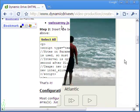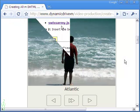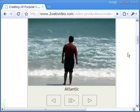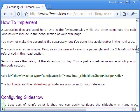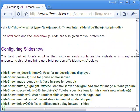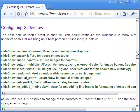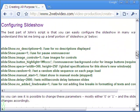Coming back to the slideshow, let me take you to the parameters which you can easily configure for your slideshow. Take a close look — these are not difficult to understand.